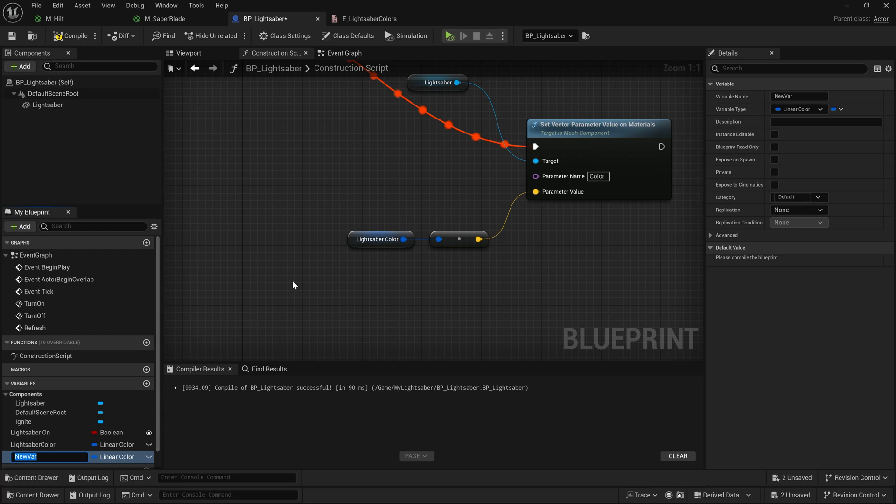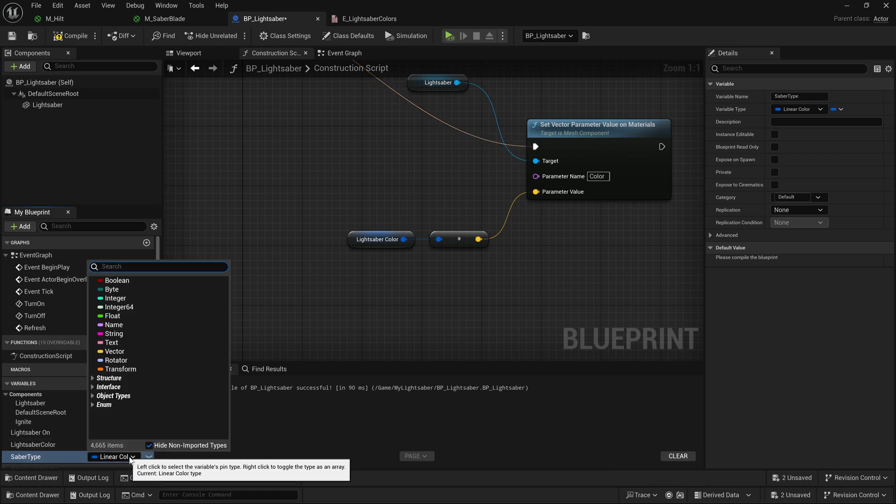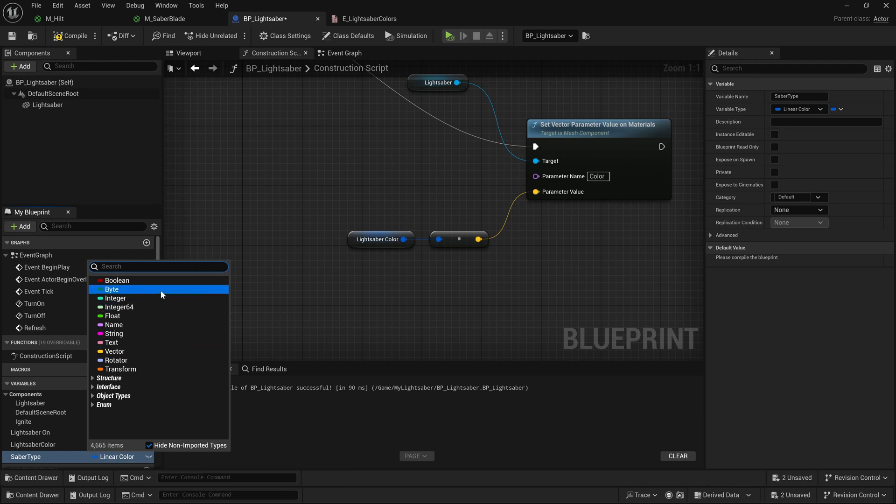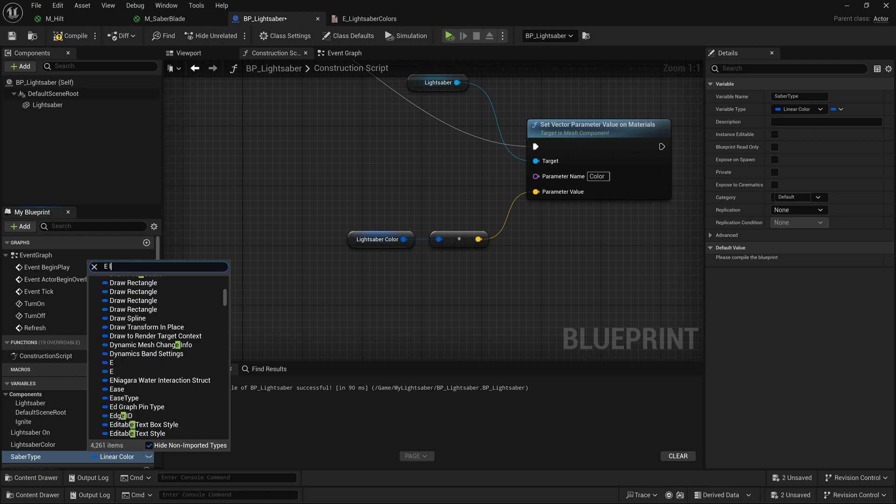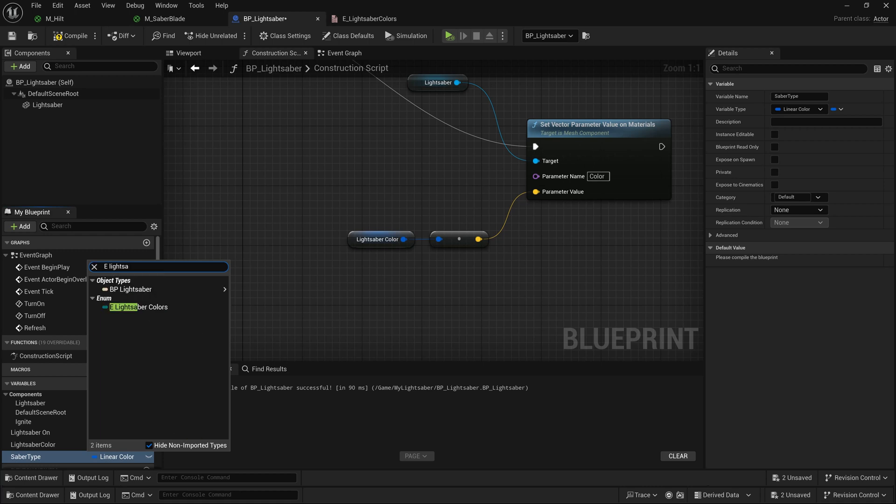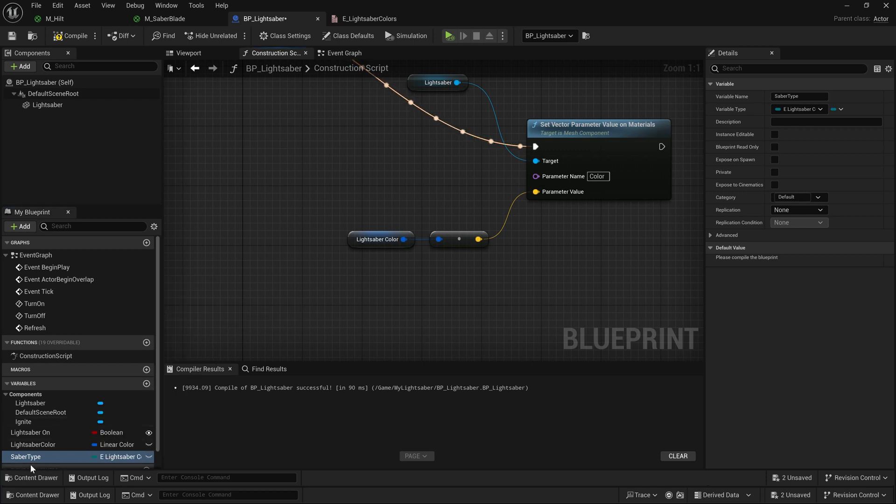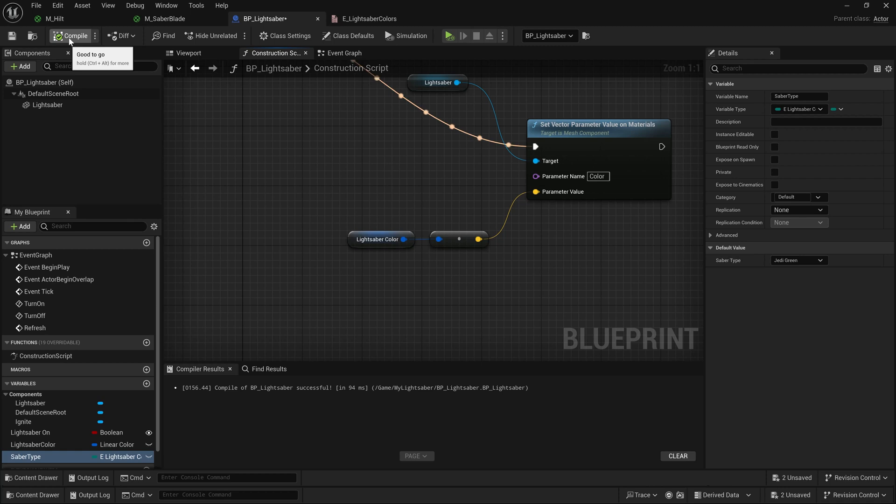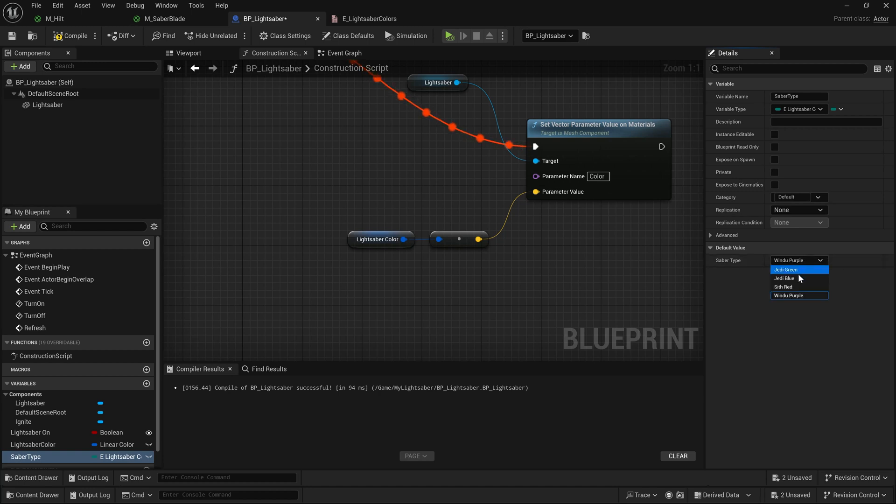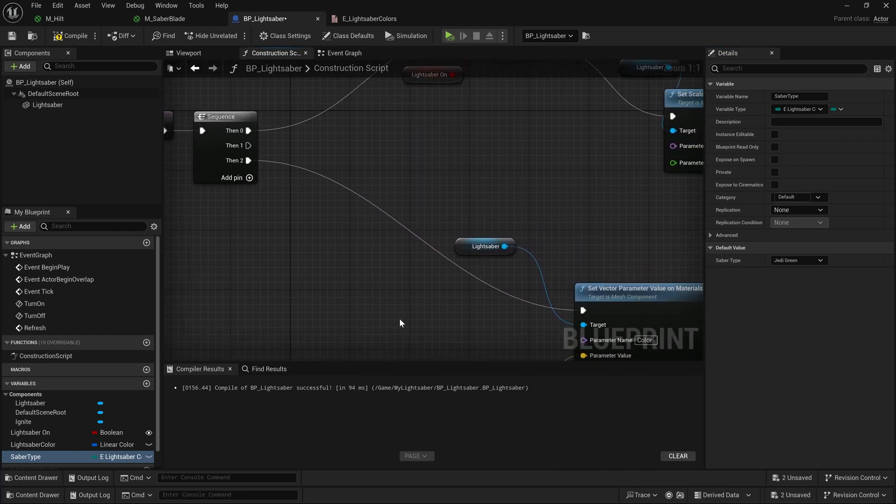Now, we will add a new variable that we'll call saber type. Now, saber type, what we'll do is we will change the variable type here to our enumerator that we just created. So I can search for it by hitting E, and then lightsaber, and we can see we have our E lightsaber colors right here. I click on that, and it's going to create a variable over here, and if I compile, now we'll see that our default value is a drop-down. It's really easy to be able to change between these. So now that we know how to do that, the question is, how do we make use of this? And we're going to do that by using something called a switch on enum.